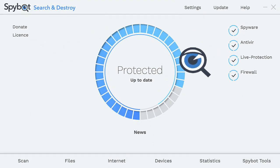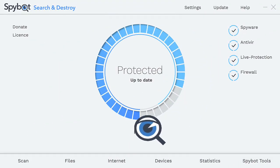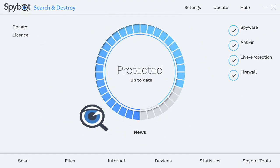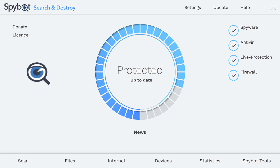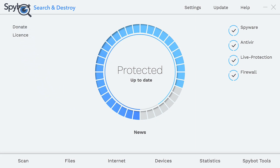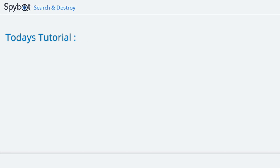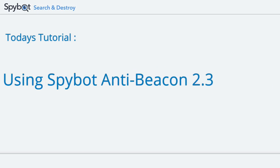Hello there SpyBot users and welcome back to the Safer Networking YouTube channel. My name is Rob from Team SpyBot and I'm here today to give you a demonstration of the new version of SpyBot AntiBeacon. Let's get started with today's tutorial.